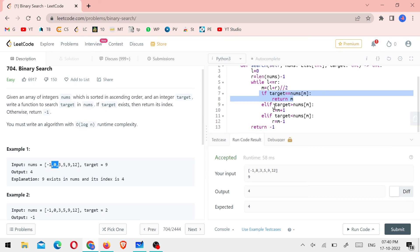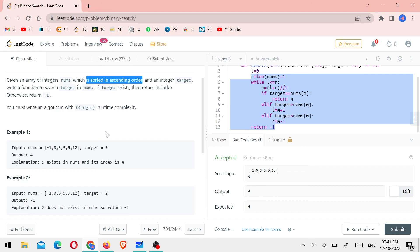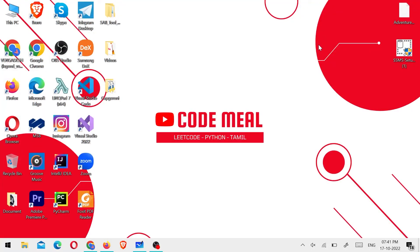I applied the two-pointer method and made a solution. This array is in ascending order, so we can check the middle point and reduce the search space each time. Once you watch the video, try it again. If you have questions, please comment below. Please like this video, share with friends and family, subscribe to our CodeMil channel, and click the bell. I'll see you in the next video. Goodbye, have a nice day!